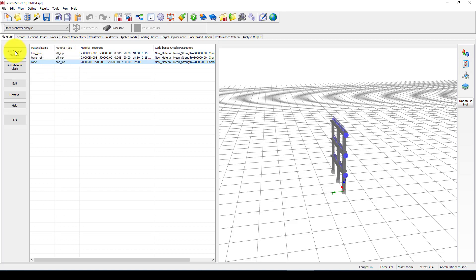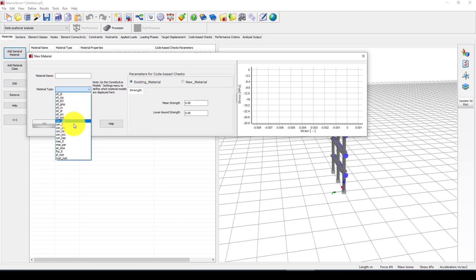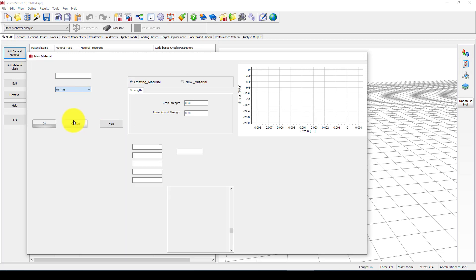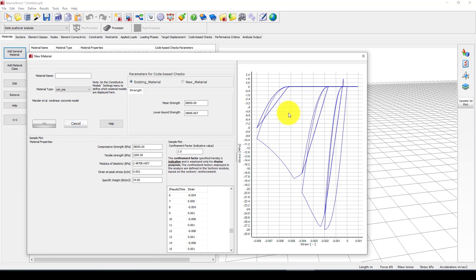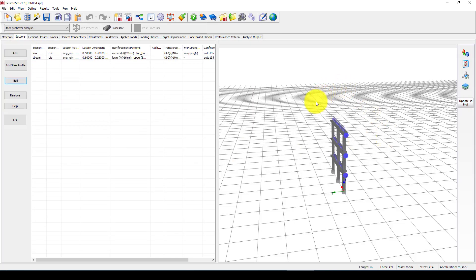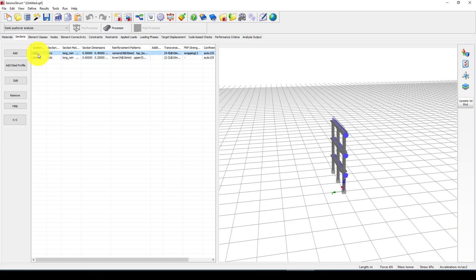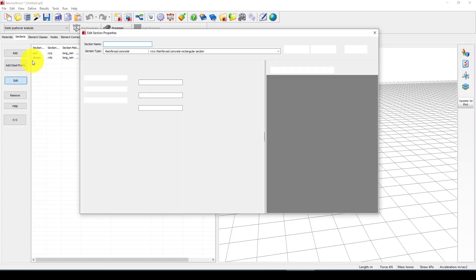For the longitudinal reinforcement, for the transverse reinforcement, for the concrete - if you want to check this material you can go to add material and you can check those materials. One of the concrete was called concrete mat. This is the inelastic behavior of the concrete.